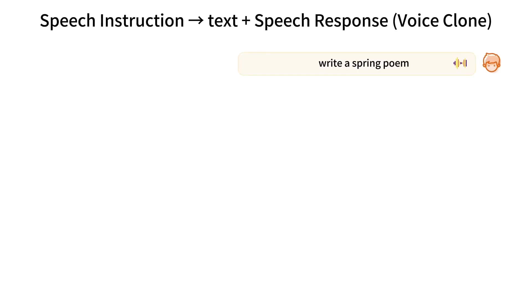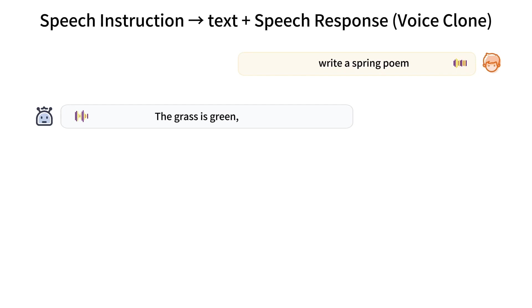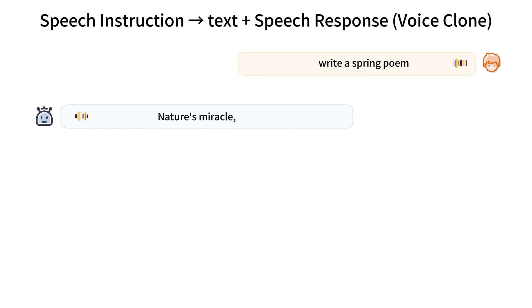Write a spring poem. Spring's beauty, the grass is green, colors abound, a blooming spring we'll see. Nature's miracle, a new season of grace. Spring's here, it's spring.